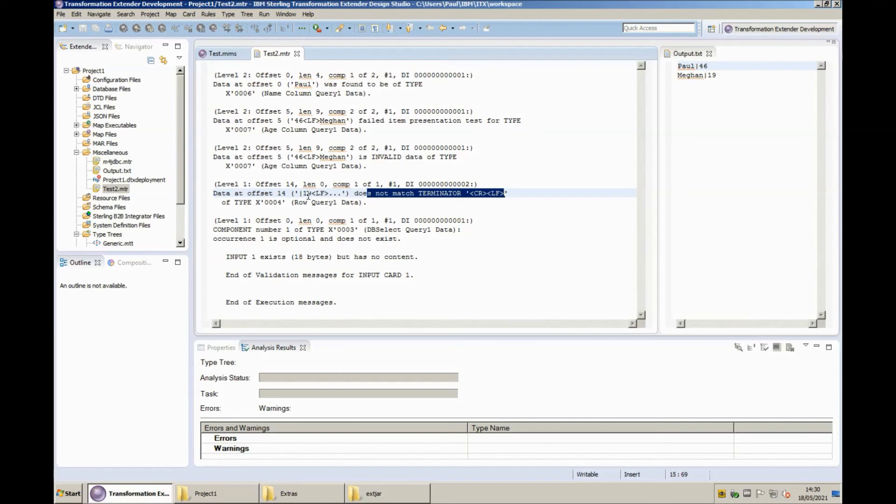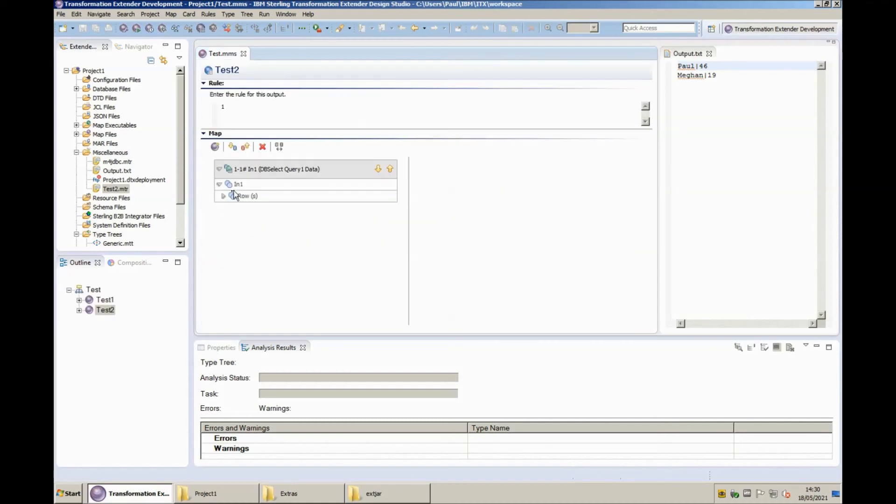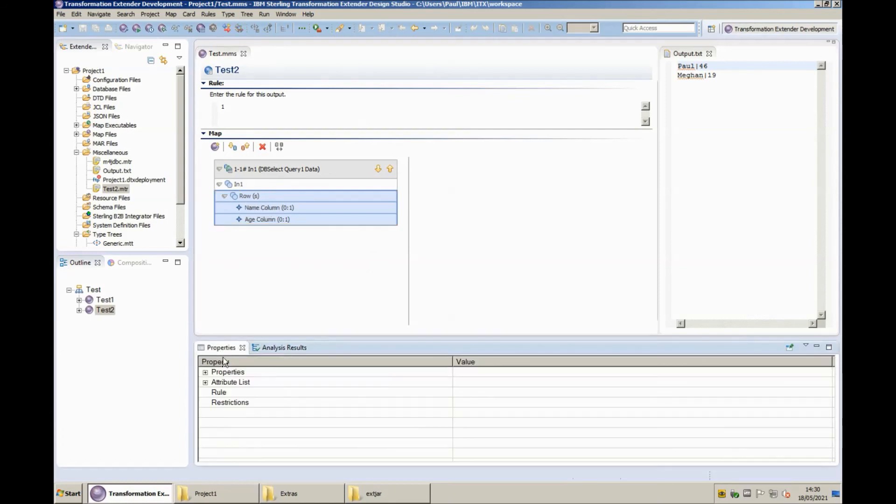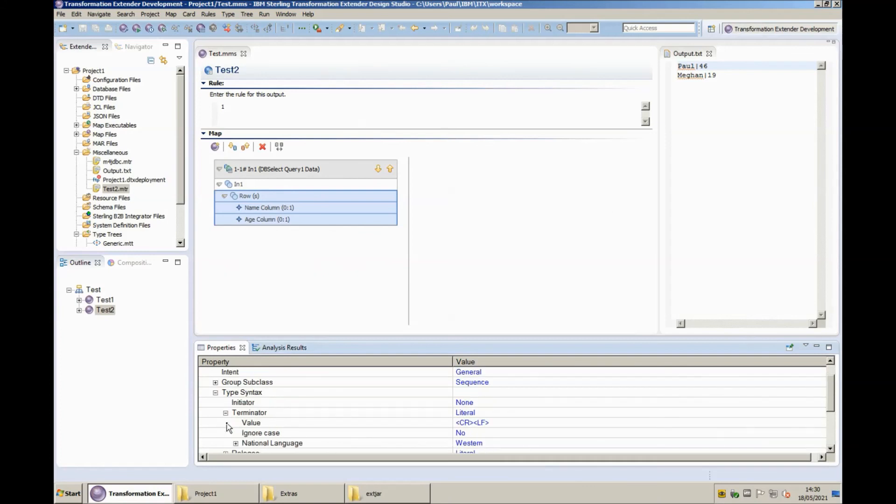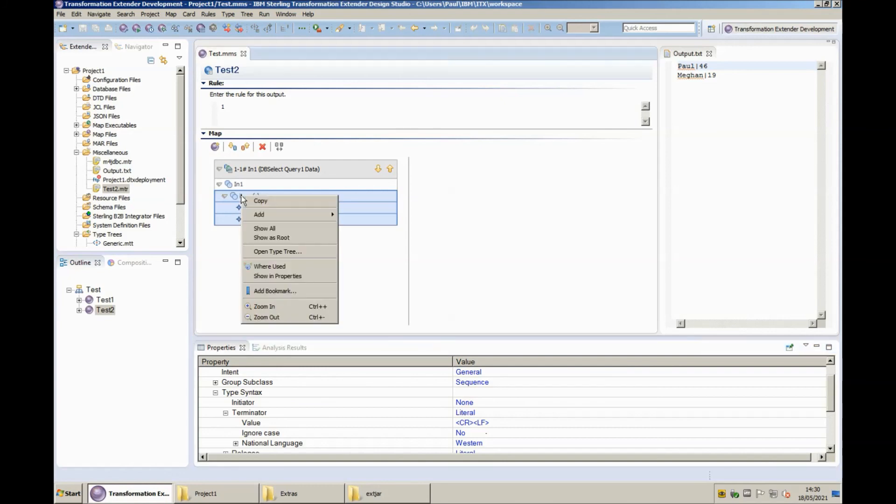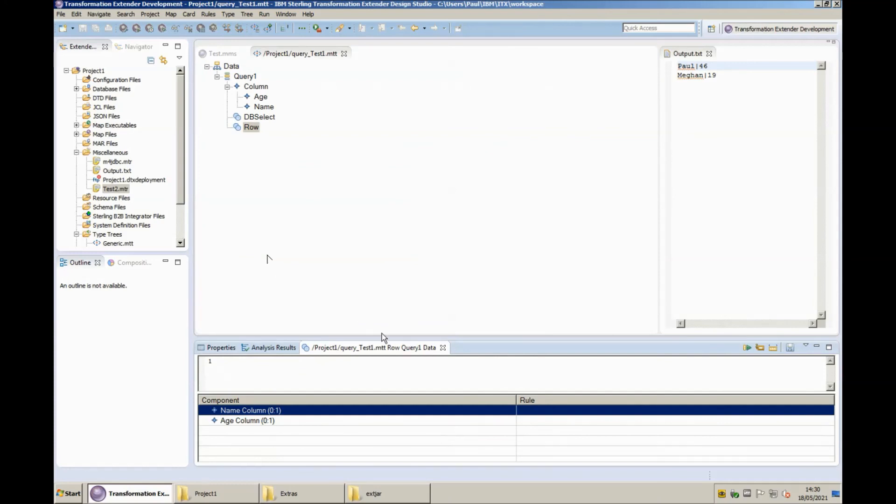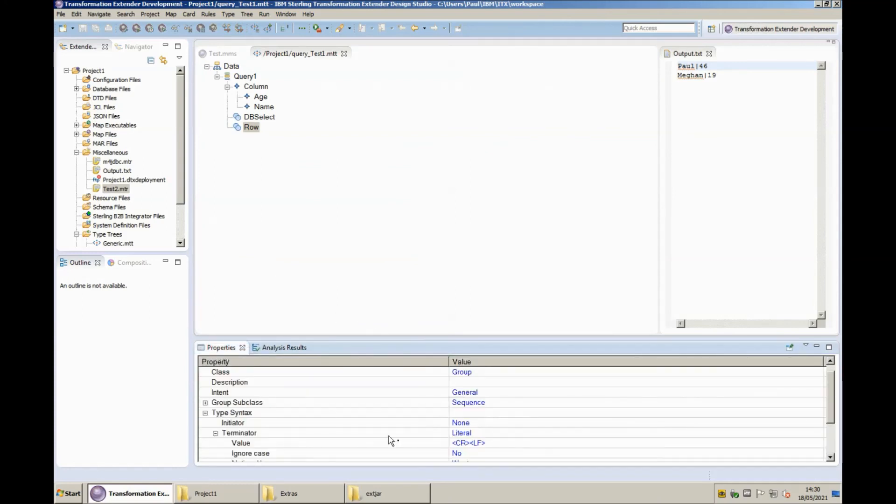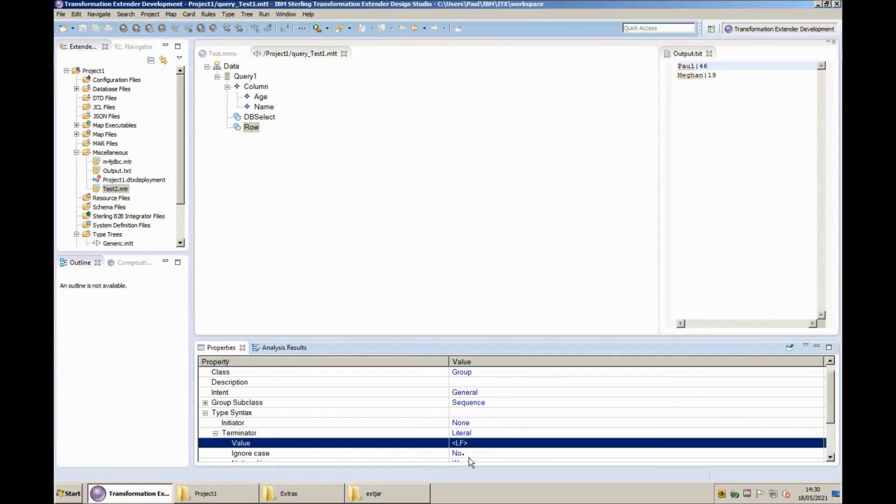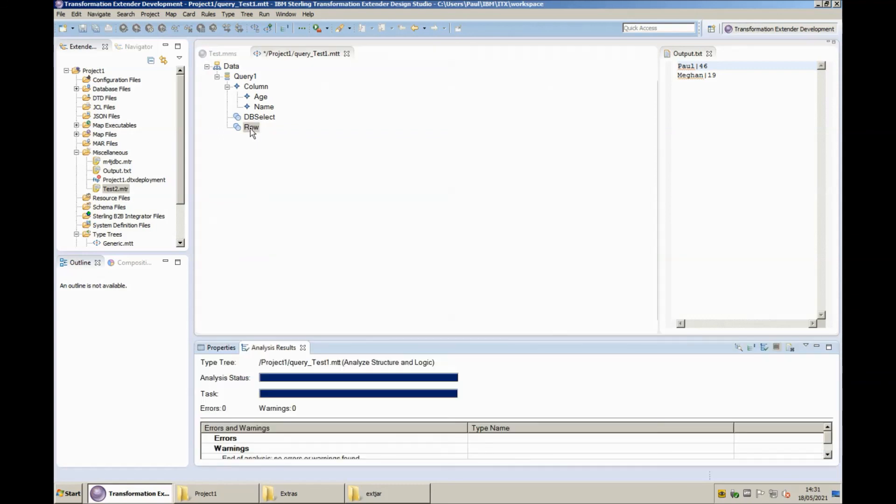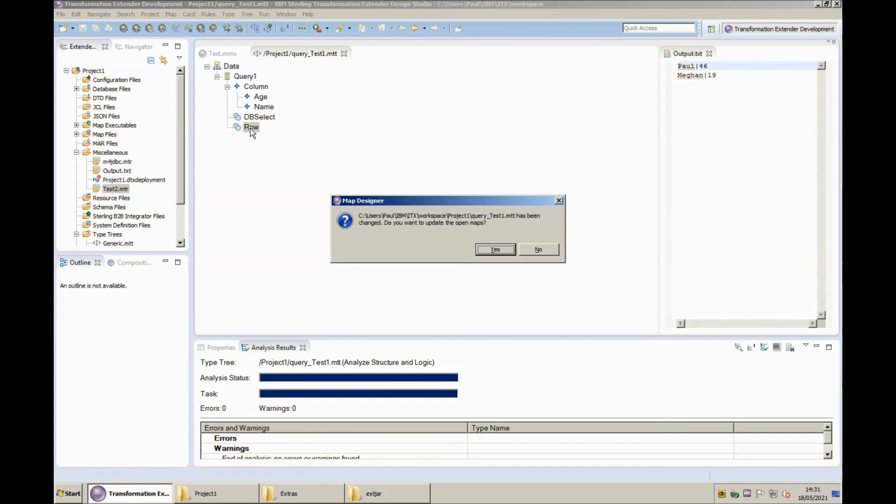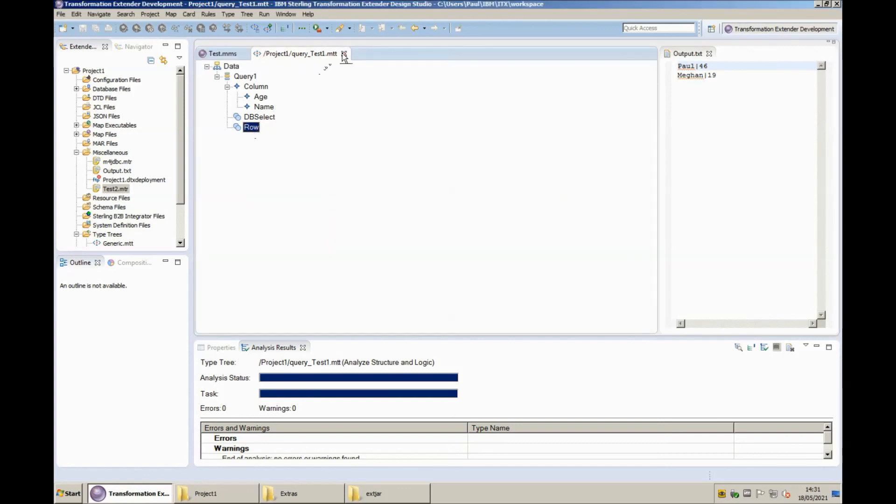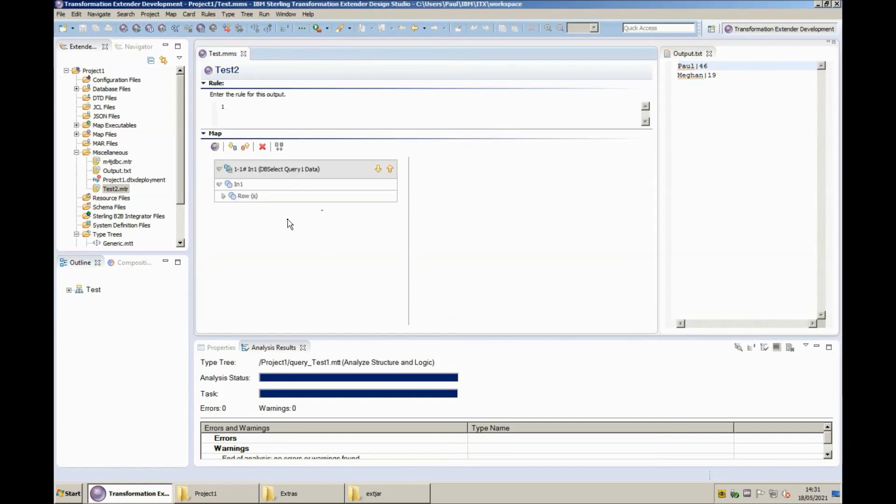So we'll do that now we click on the row object bring up the properties expand properties expand type syntax expand terminator and your note it says crlf right click row and choose open type tree. In the properties window again we find the crlf that we looked at just now and just simply remove the cr. I'm going to analyze the type tree I'm going to save the type tree and update the map that's still open.